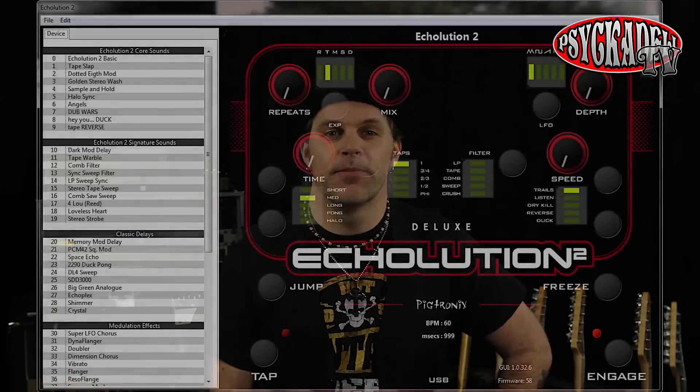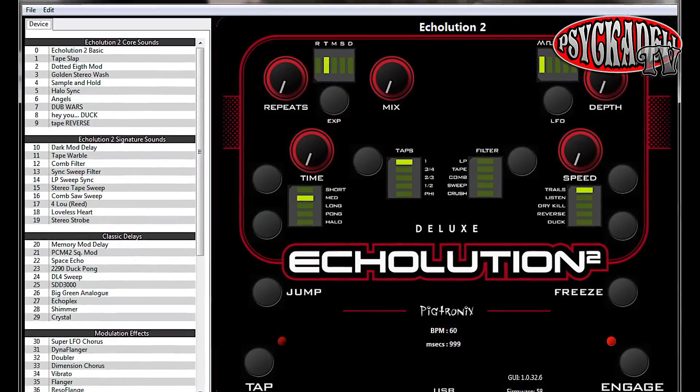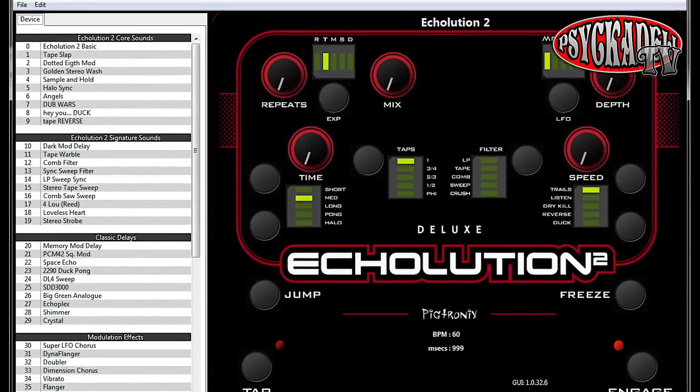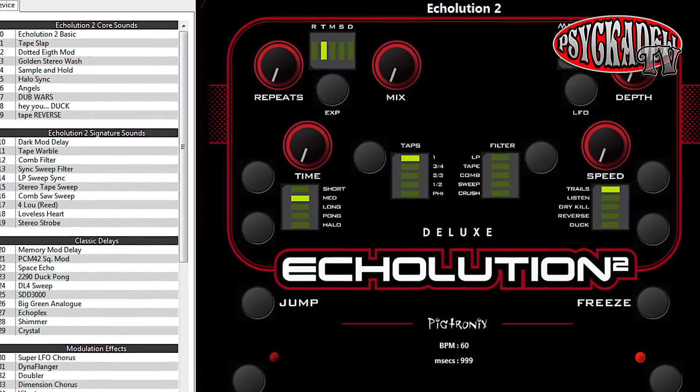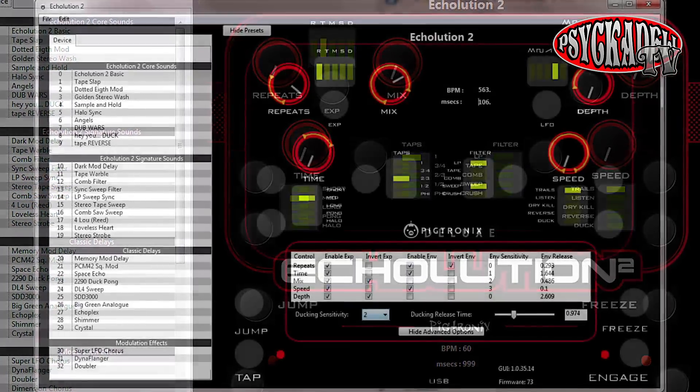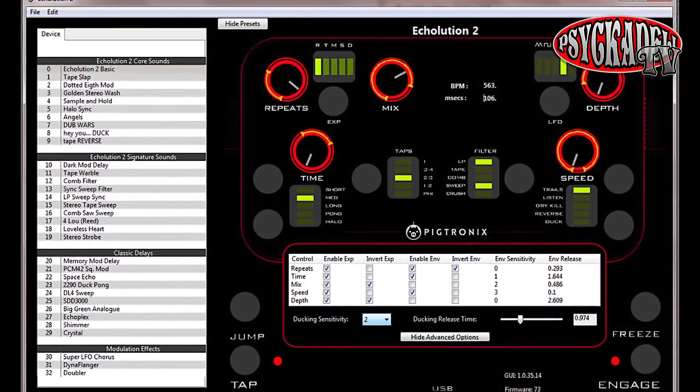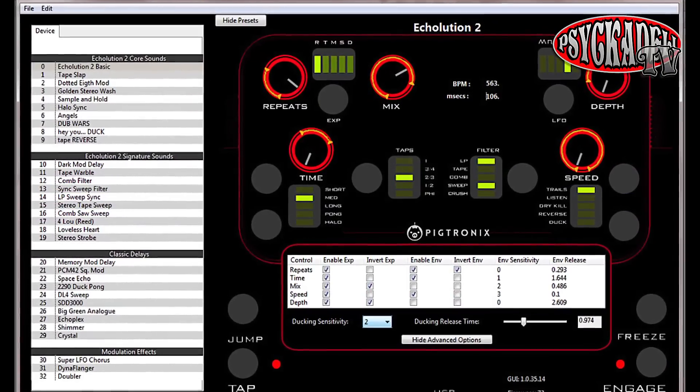First off, I would like to tell you that there's an editor for the pedal that you can use on your computer. Here you can do all the adjustments to your sound and you can back up or restore all settings to your pedal. This is also a good way to set the right MIDI channel for the pedal.